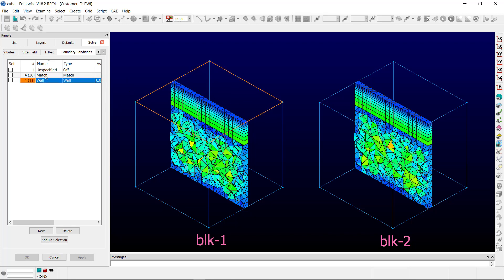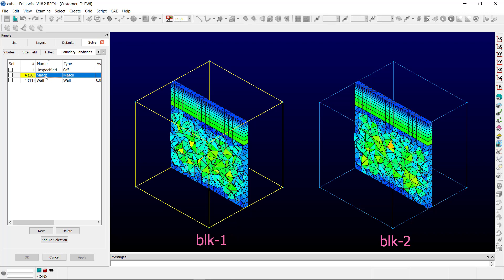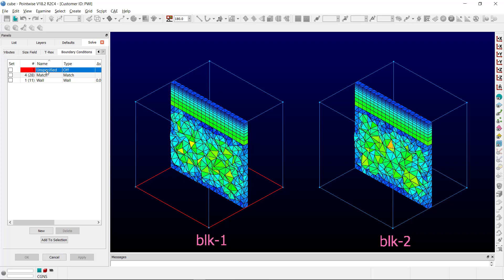And then the enclosing domains, surface domains, we want to have as match so that they match the extrusion spacing, as we've done here. And finally, the unspecified domain, essentially turning off any boundary conditions as we extrude down to the bottom.